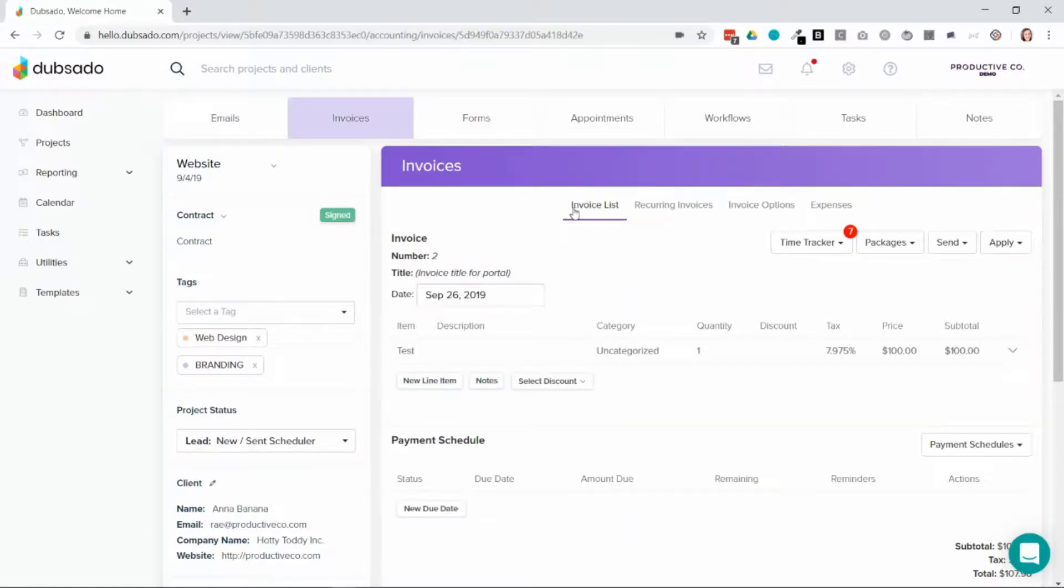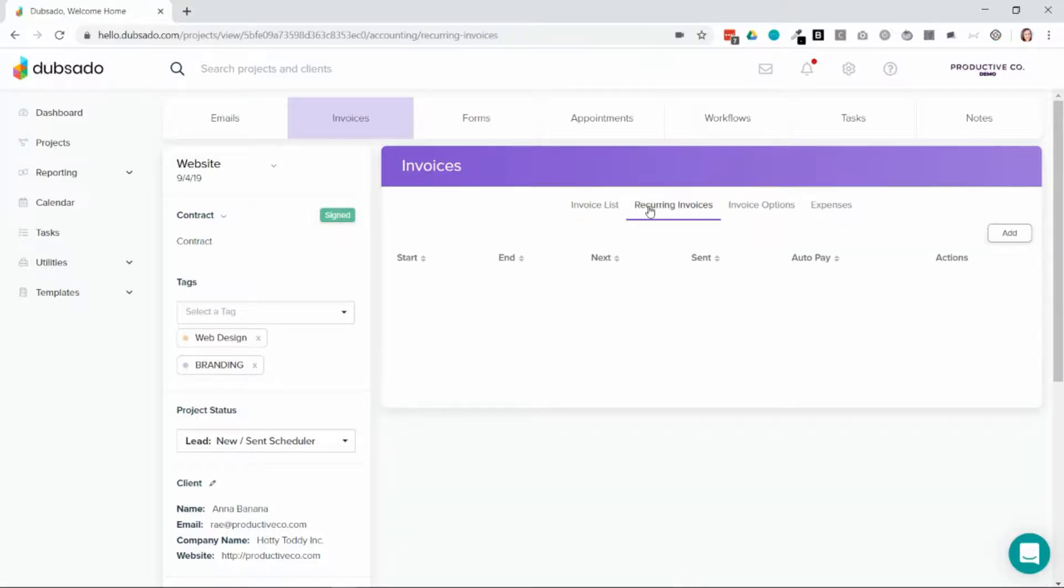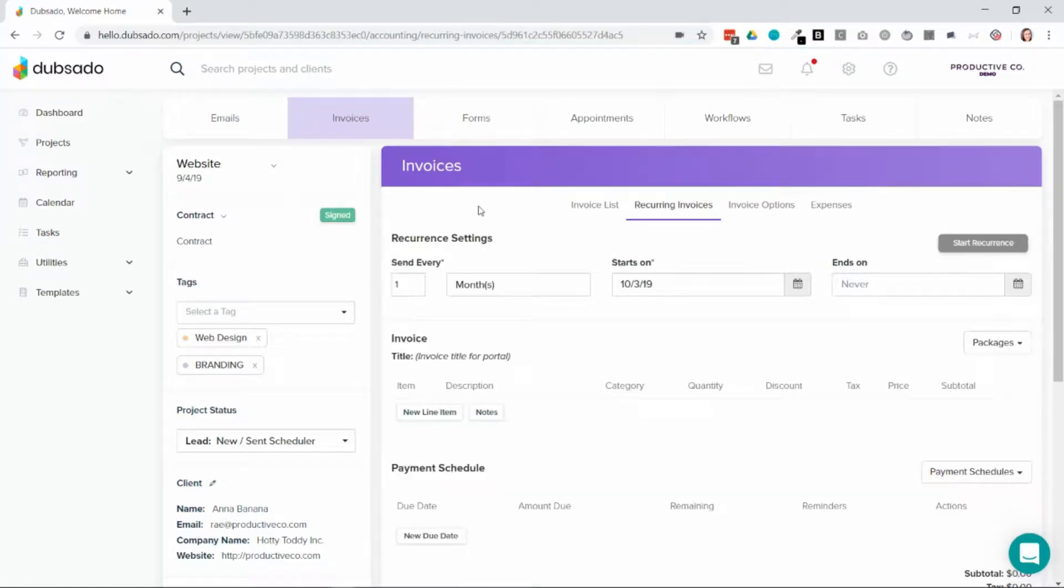There's an option to go to the invoice list or recurring invoices. You'll need to set up recurring invoices. You'll then need to select add and you'll set up how often you want these recurring invoices to go out.